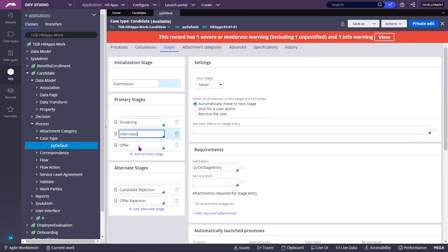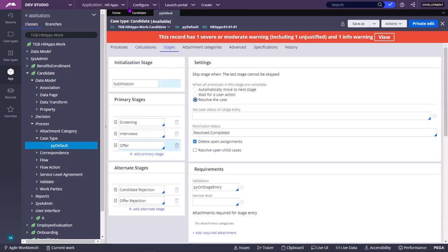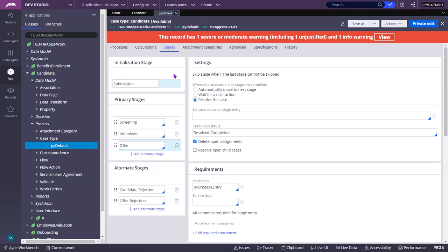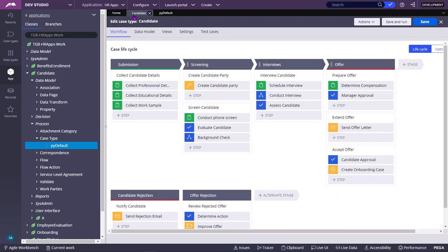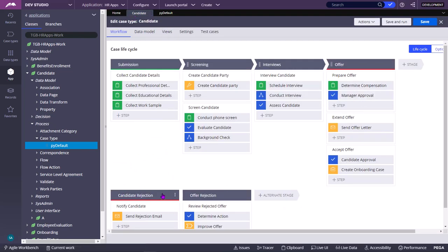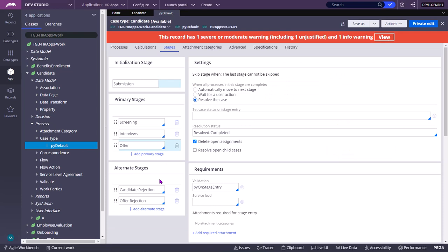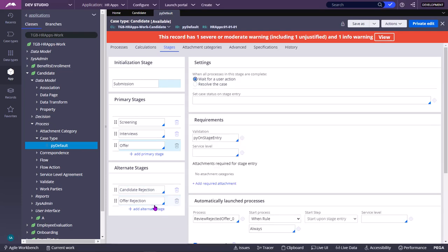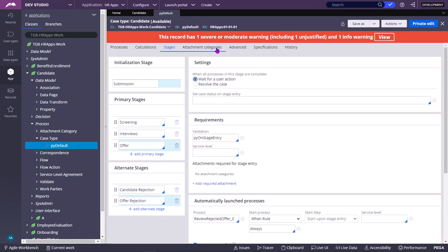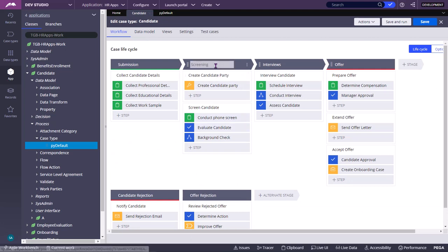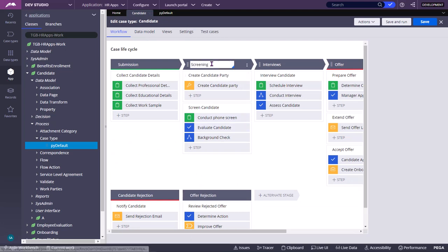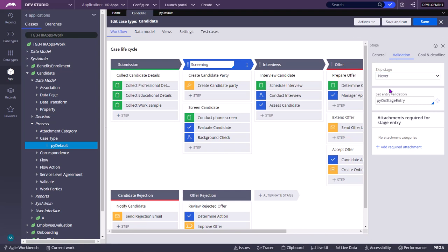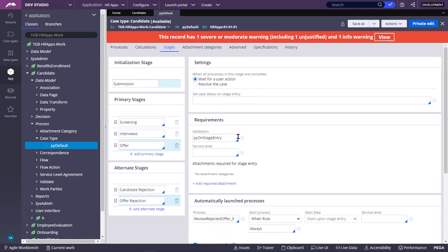You can see there are three stages here. These are the Alternate Stages. Candidate Rejection and Offer Rejection are the Alternate Stages. For example, on Screening Stage, if you set any validation, then there will be Equal and When Rule created here.